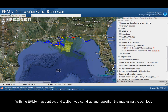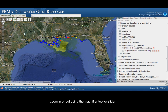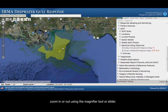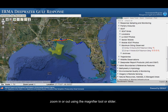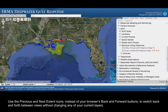With the IRMA map controls and toolbar, you can drag and reposition the map using the pan tool. Zoom in or out using the magnifier tool or slider. Use the previous and next extent icons instead of your browser's back and forward buttons to switch back and forth between views without changing any of your current layers.